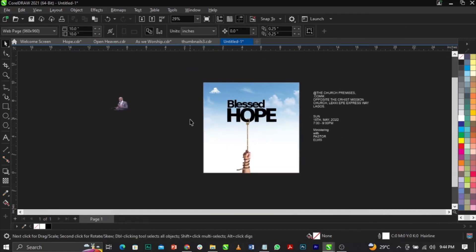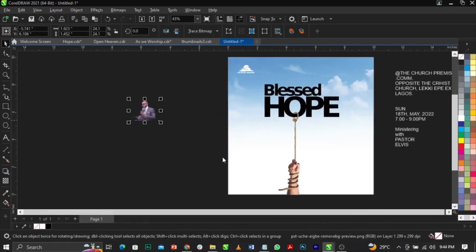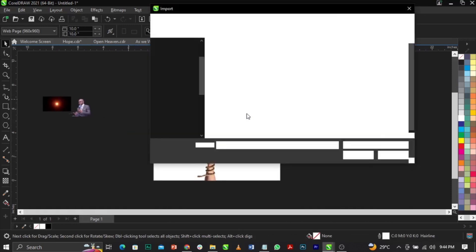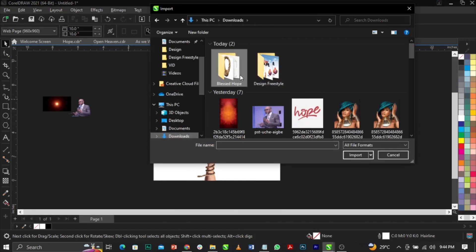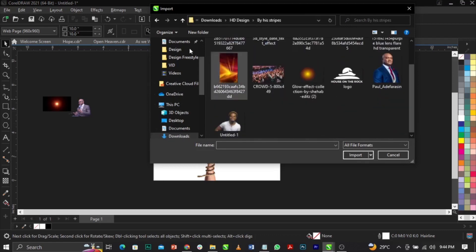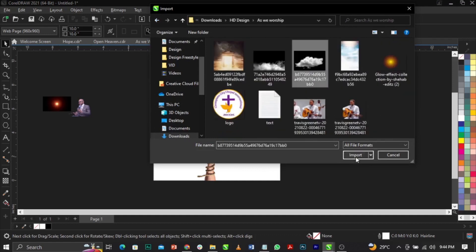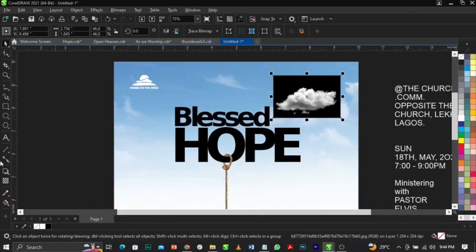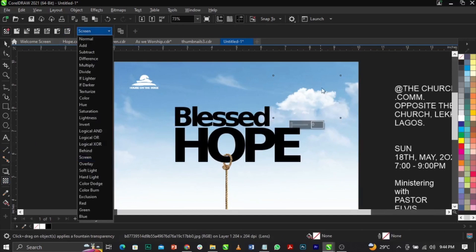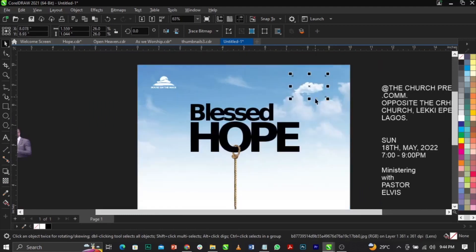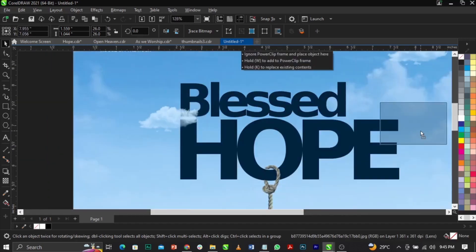Next I'm going to import another asset. Go to Import, place it right here. I'm going to go to this folder and import this. Place this one right here, go to my Transparency tool, go to Merge Mode, set it to Screen, then reduce the opacity. I'll bring another one and place it right here as well.